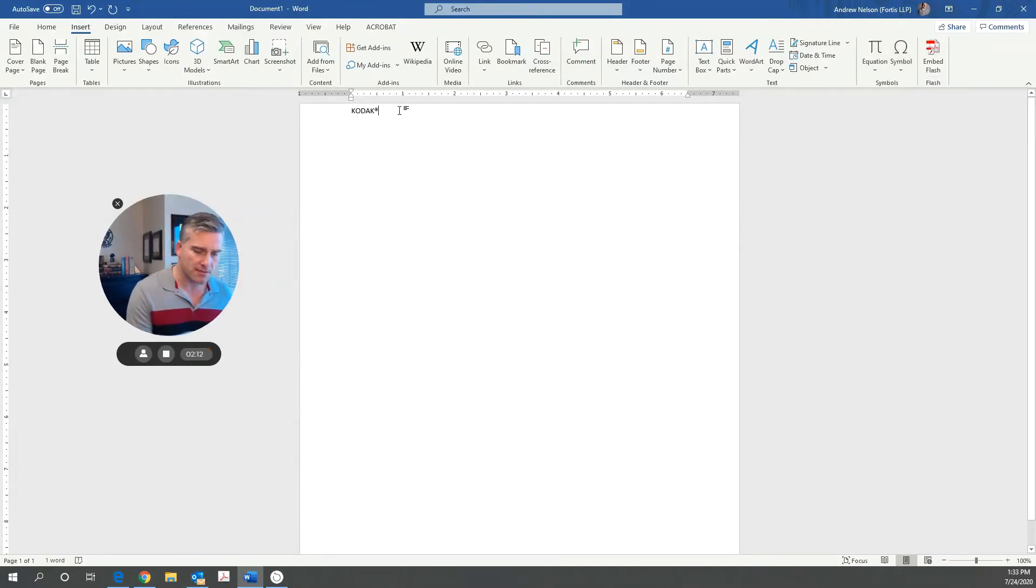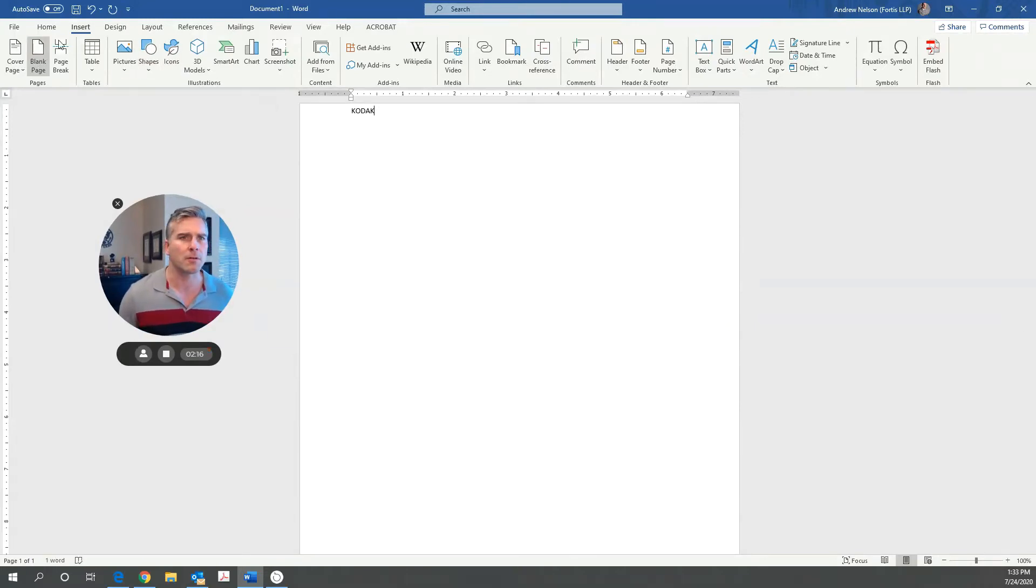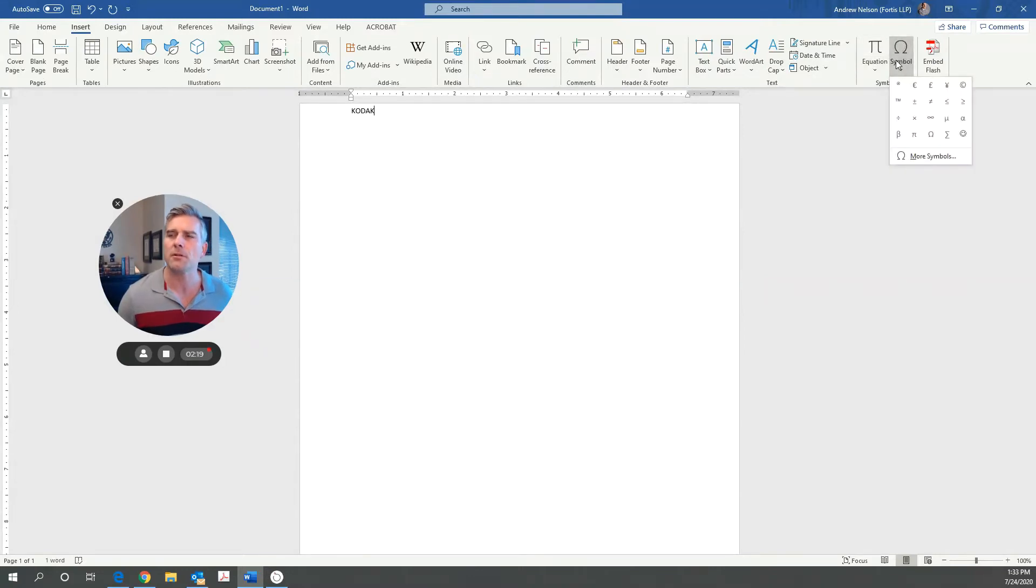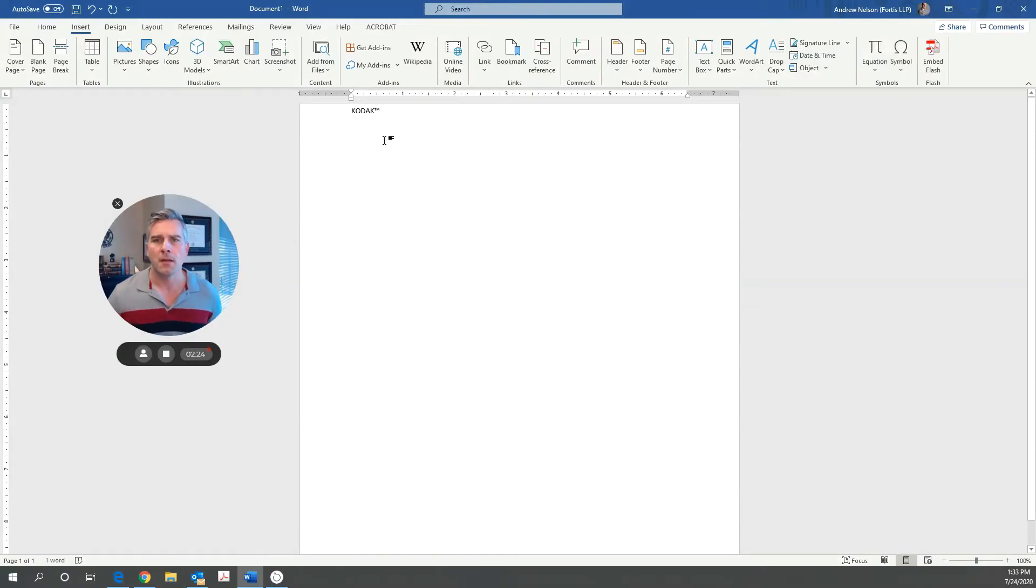Let's say it's not a registered trademark. I just have an unregistered trademark that I'm claiming rights in. So I'm going to go back and insert. I was already there. Symbol. And it just happens to be right there as well. TM right there. I can put it in.